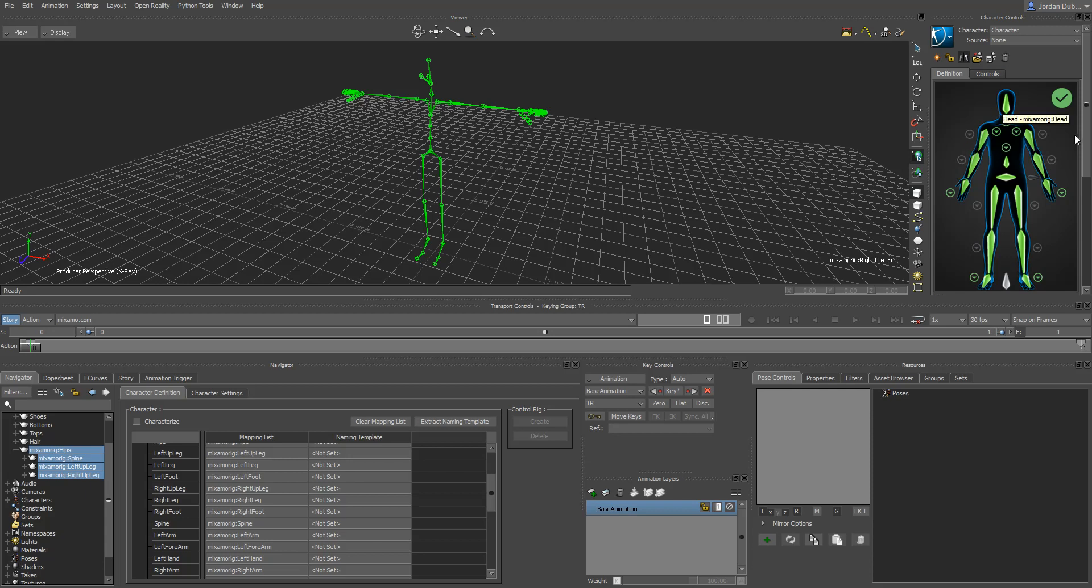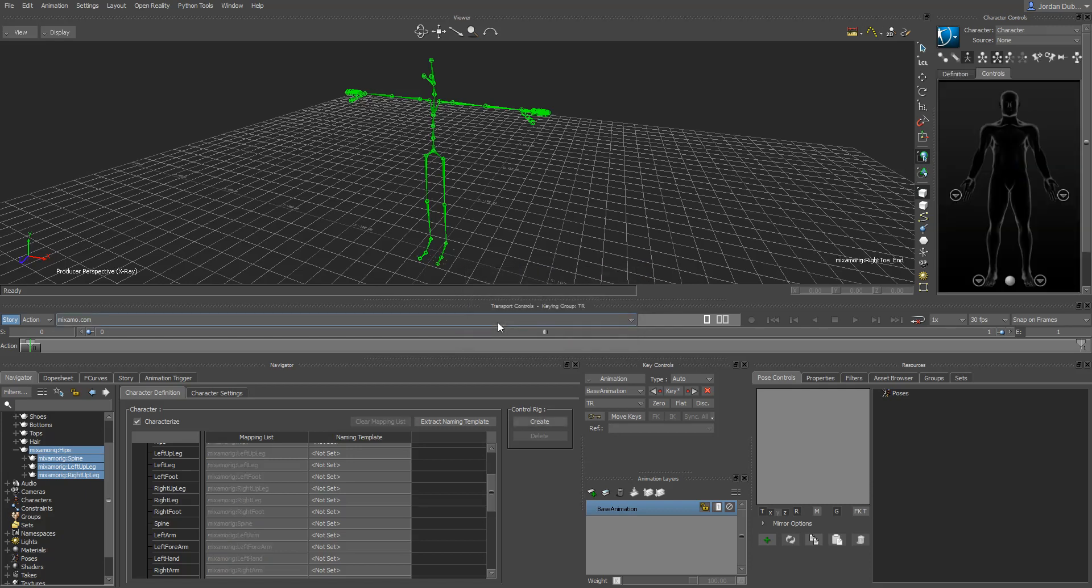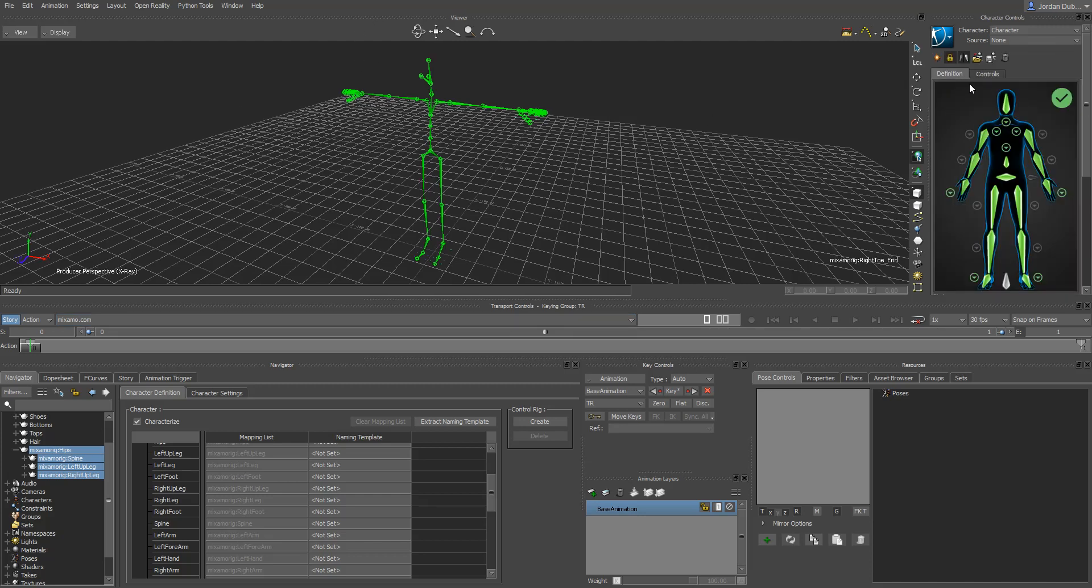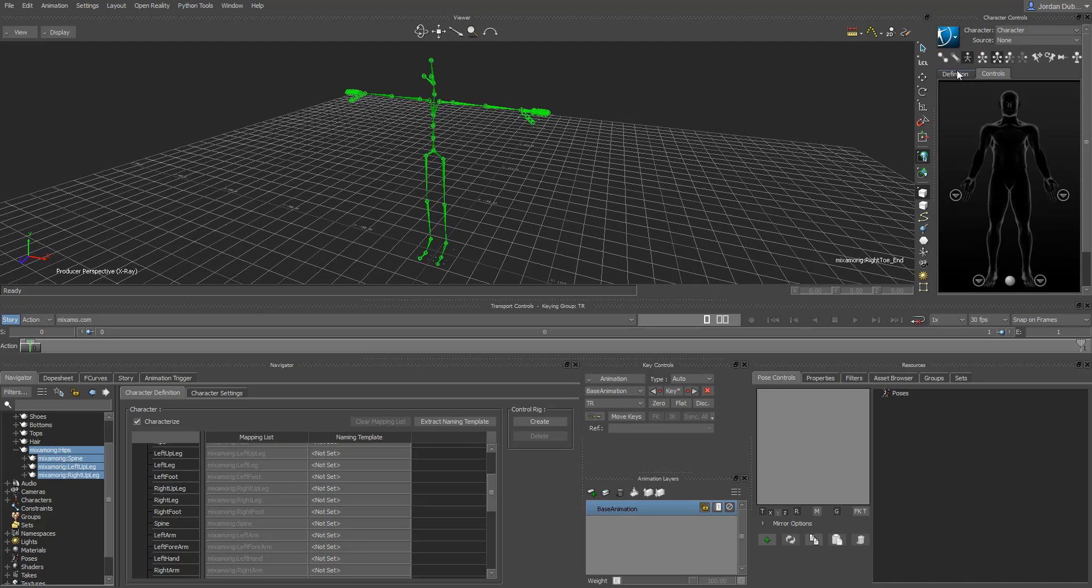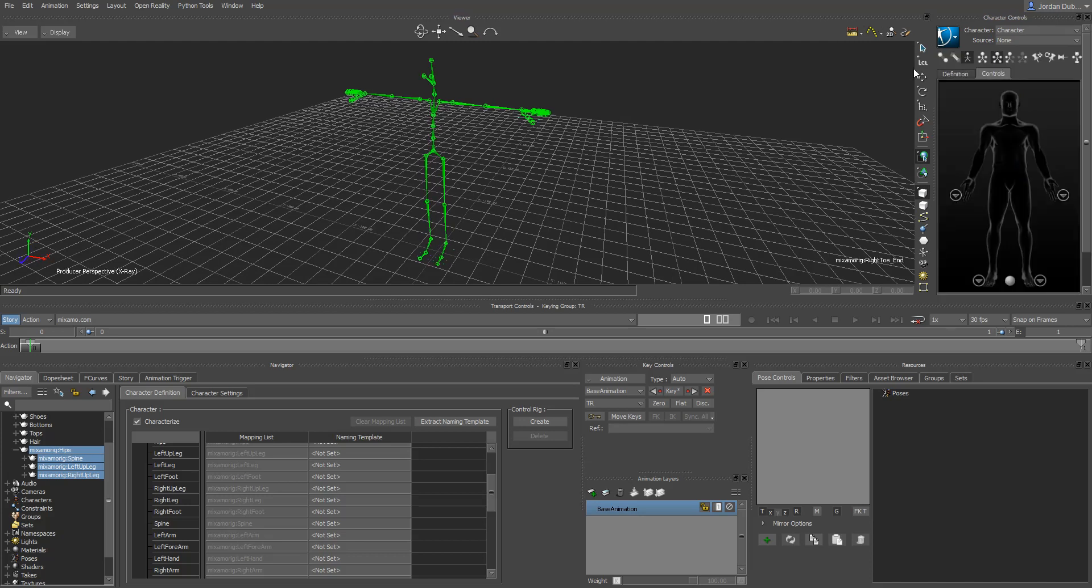So, now that we've dropped all these joints in here, we need to characterize this thing. To finish off the characterizing process, you just check off this checkbox that says characterize here. It says characters must be in stance pose facing the positive z-axis, which it is. And, it's saying either biped, quadruped, or cancel. So, we're going to do biped. And, we've got our biped character created. If we look, we can go back to the definition controls in the tab here. And, there's that. So, now we've got the character created.